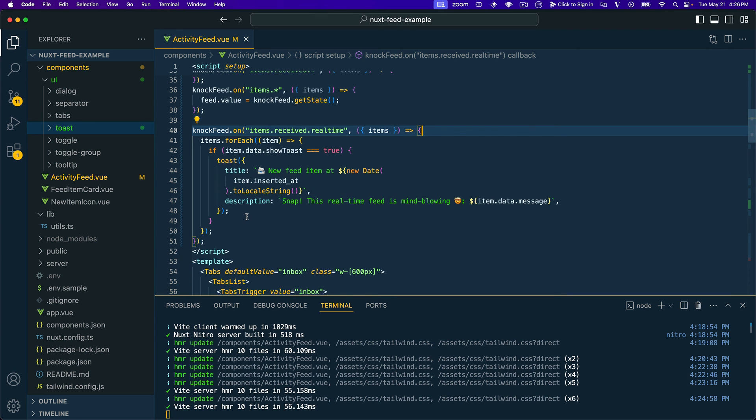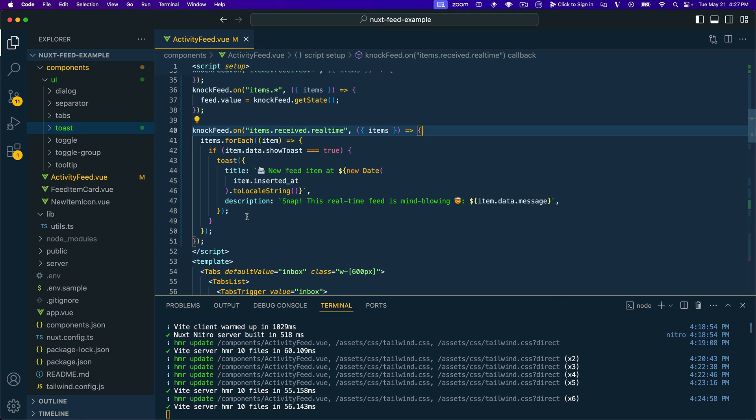So the cool thing about this is we're using this to display a real-time toast, but this could also be any other UI element that you wanted to hide or show based on these sort of real-time events. So lots of in-app messaging opportunities for banners or modals or pop-ups, if you're trying to draw somebody's attention to a particular activity that happened in the application, this is a great way to do it.